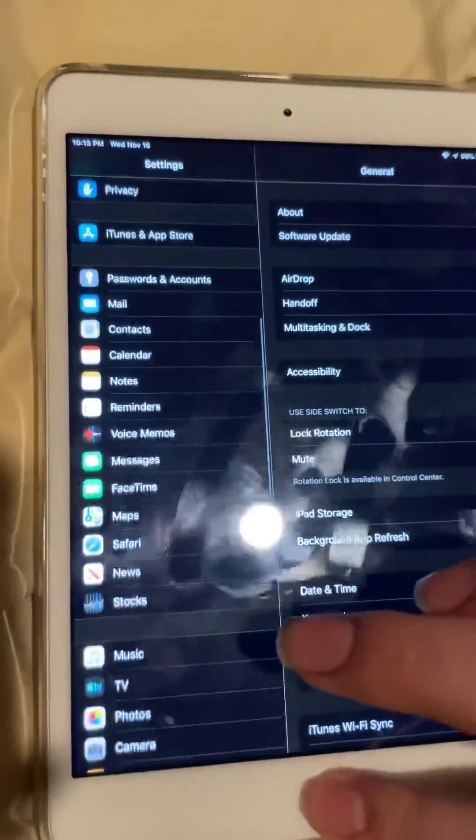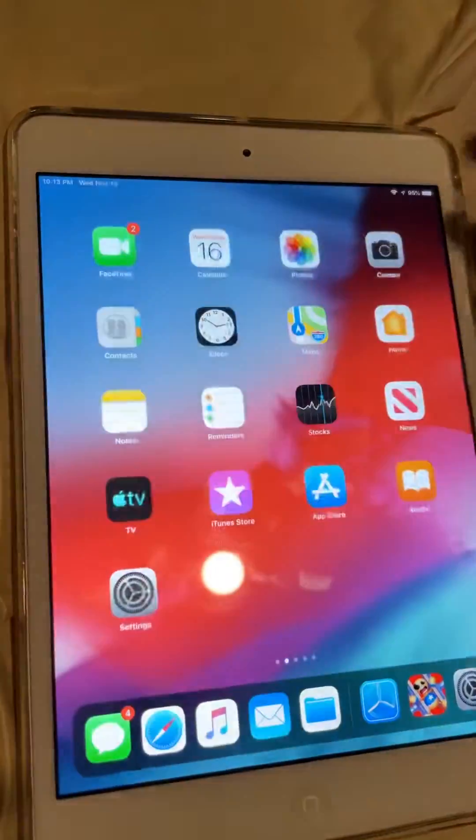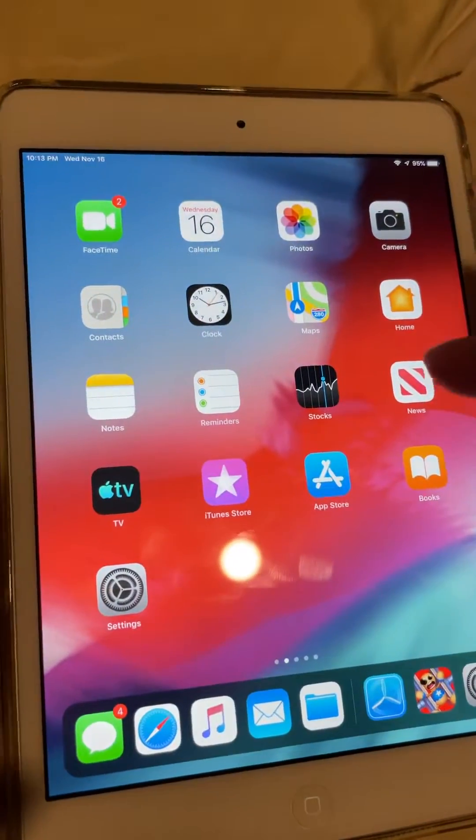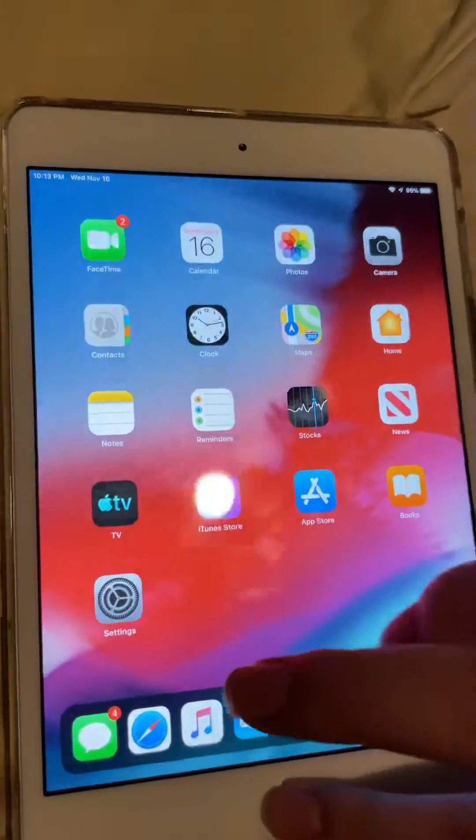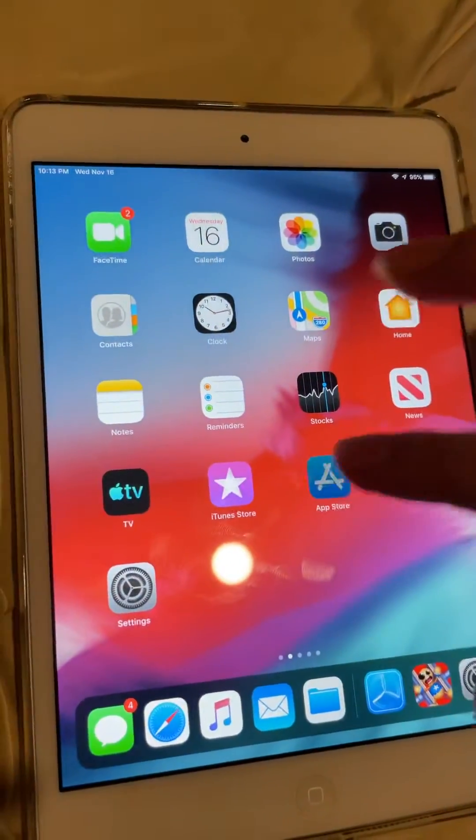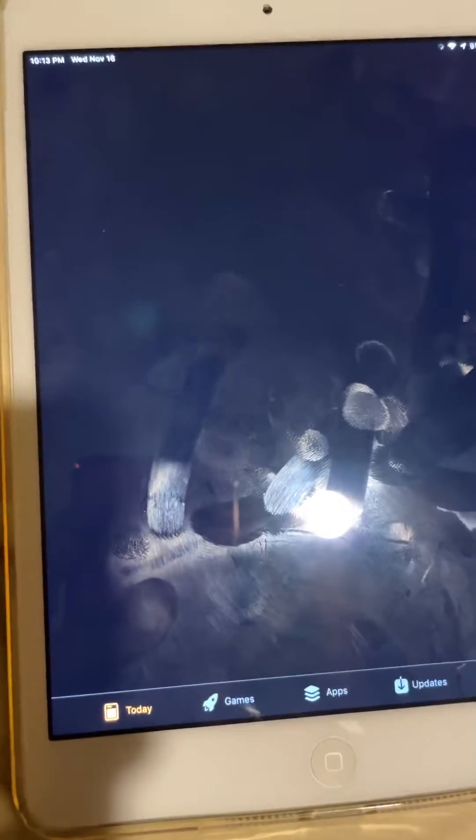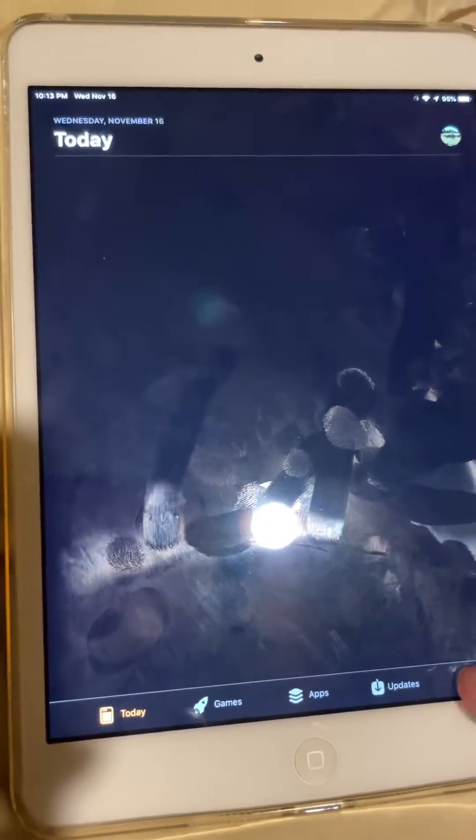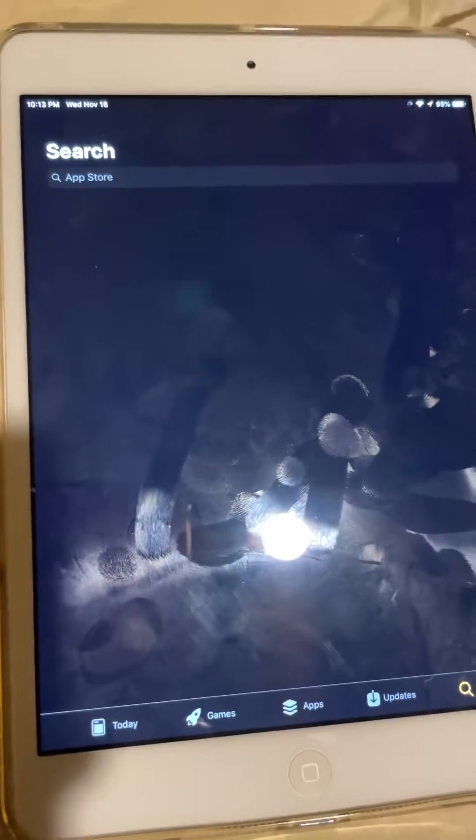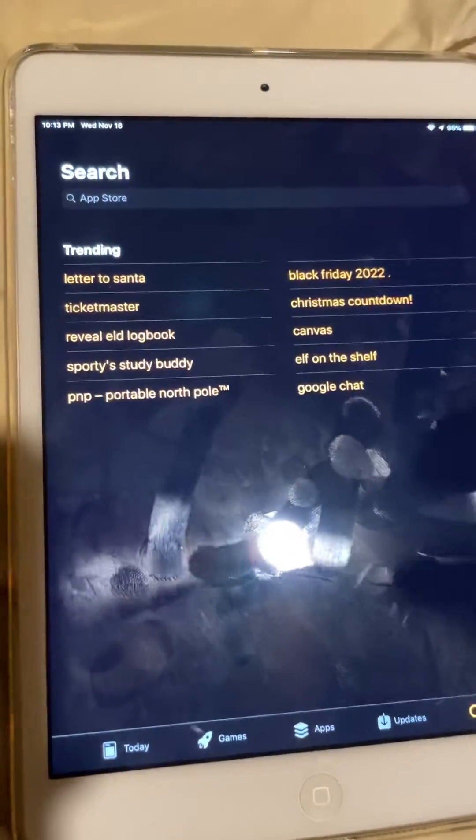So if you look at it, stuff like the app store and stuff look dark, just like iOS 13, even though this didn't get iOS 13.